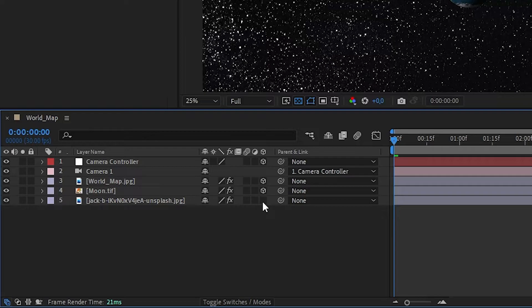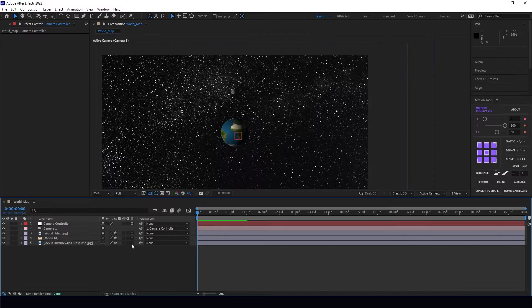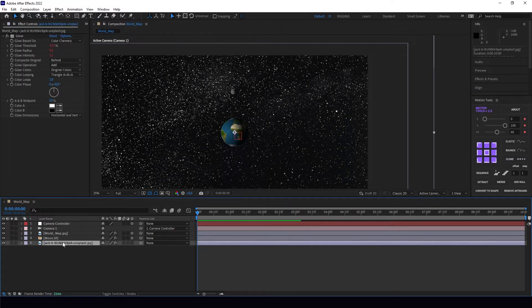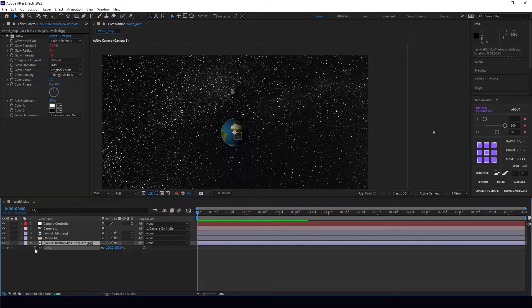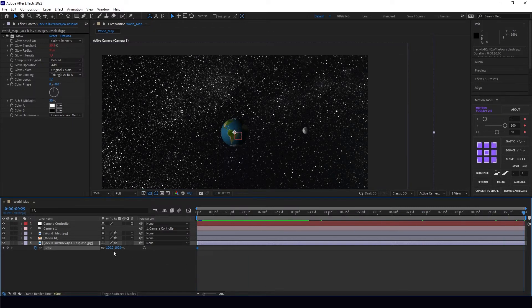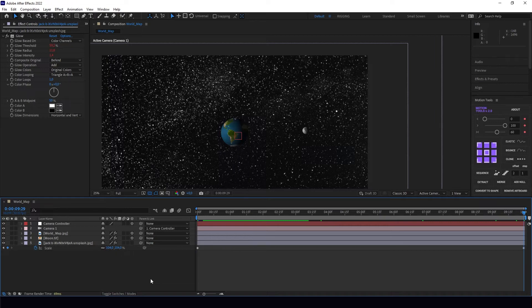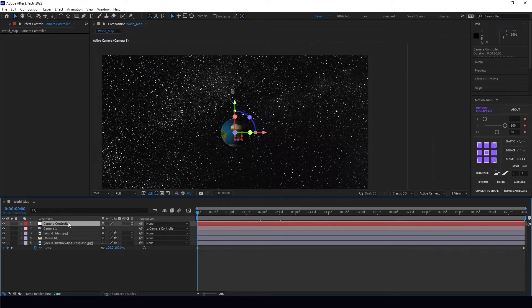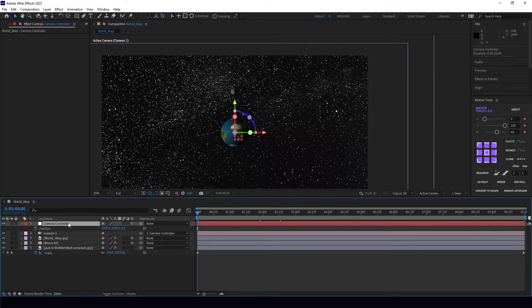Remember to set the moon, world, and camera controller as 3D. Do not set the sky as 3D because the cosmos isn't going to zoom that fast as the world or the moon. We'll just use a little scale on it, like from 100% to 104%.